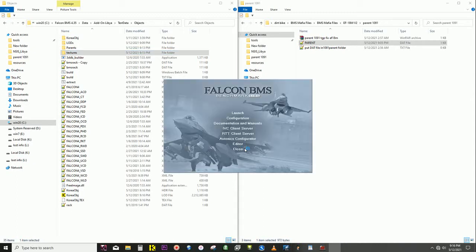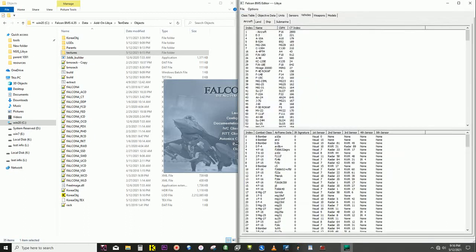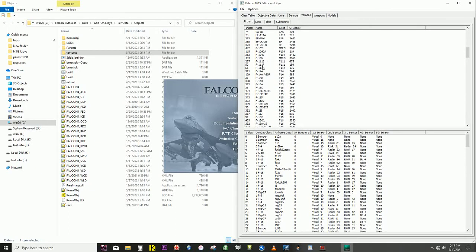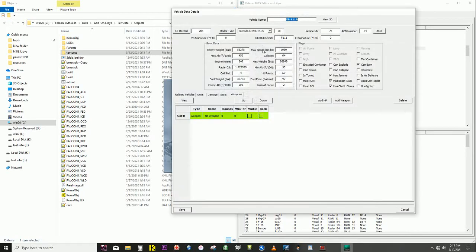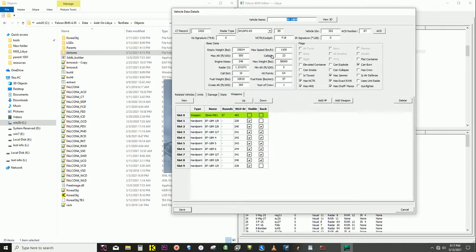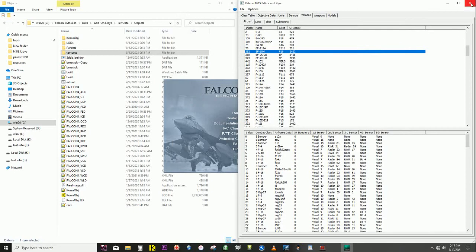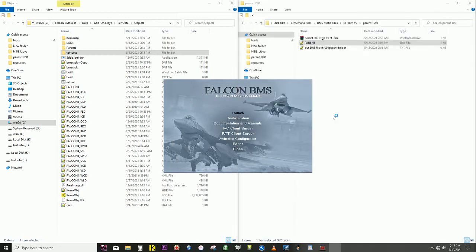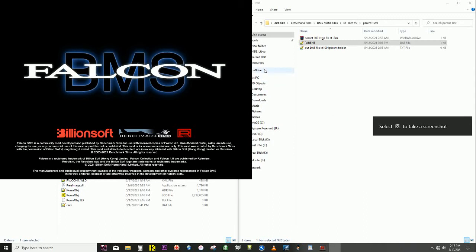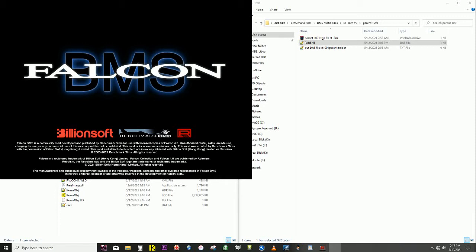Now the HMS is pretty simple. Just go into Falcon Editor, vehicles, aircraft, find EF18M. Default KTO doesn't have HMS tech checked there, so you just do that, save it, and exit. Now we can test the F18 in the theater, and the target pod issue and the HMS should be working.